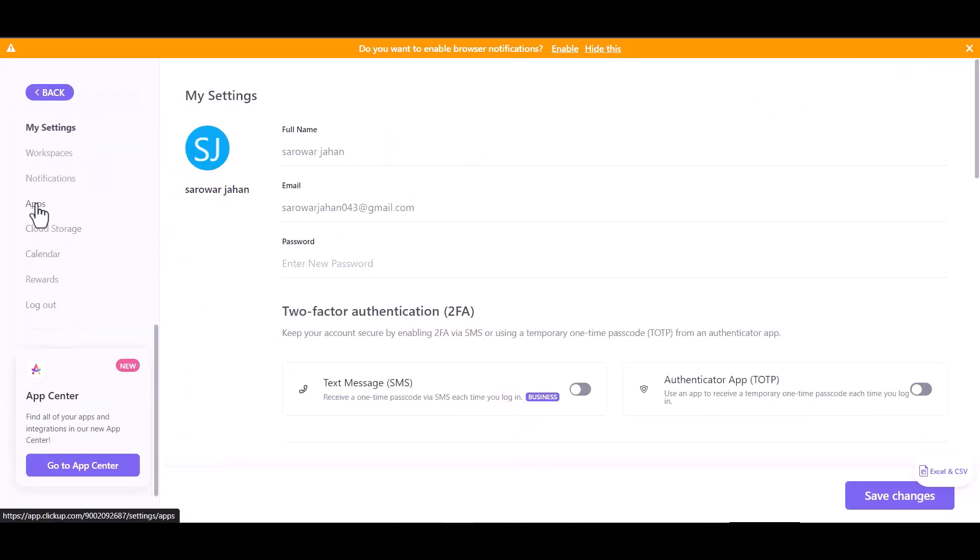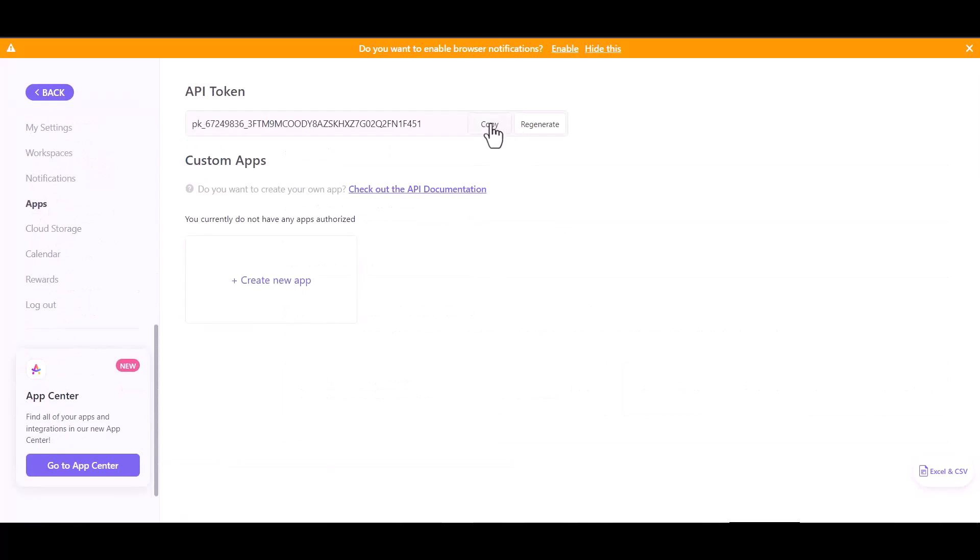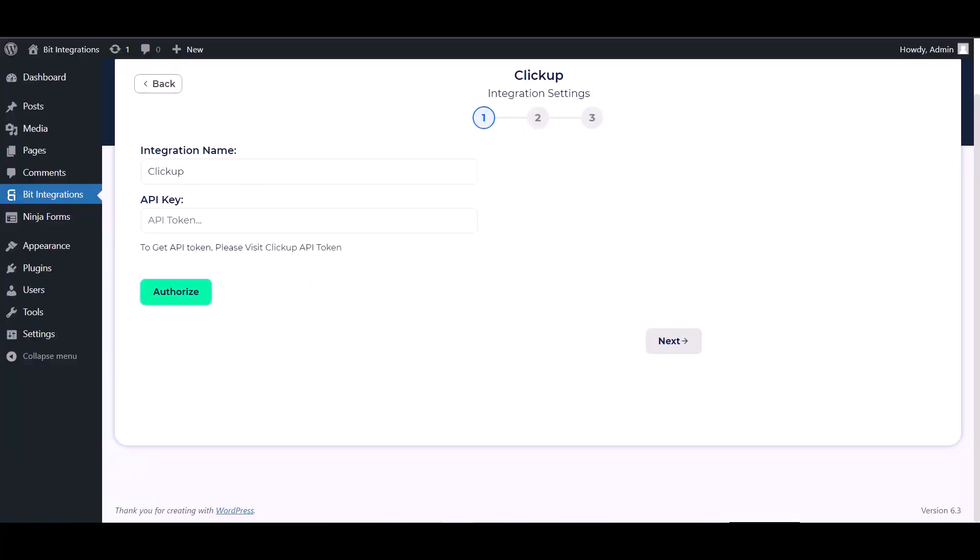Apps, copy the API token and paste it here.